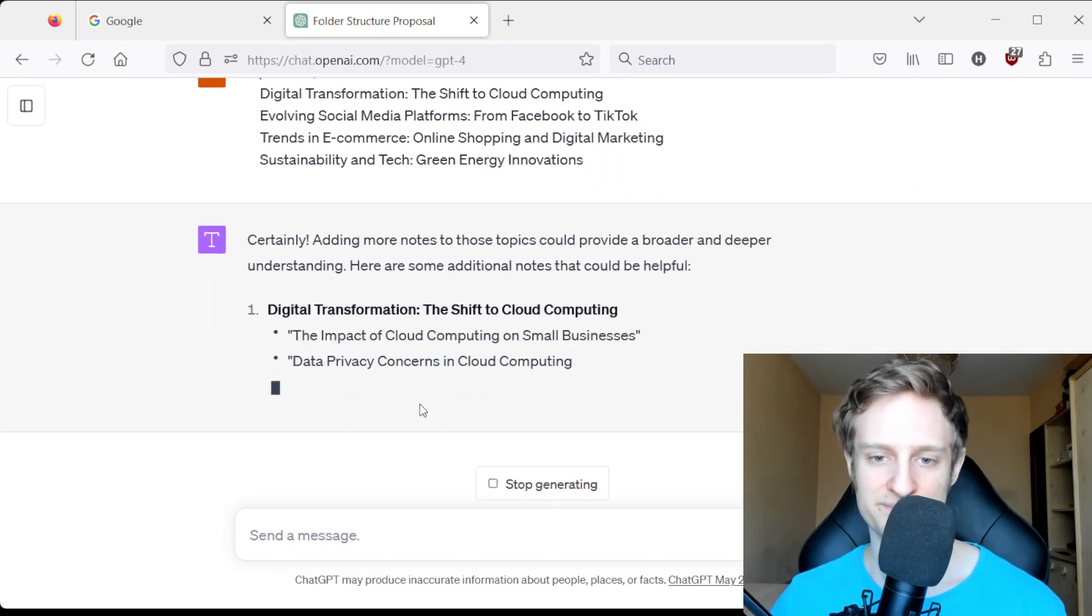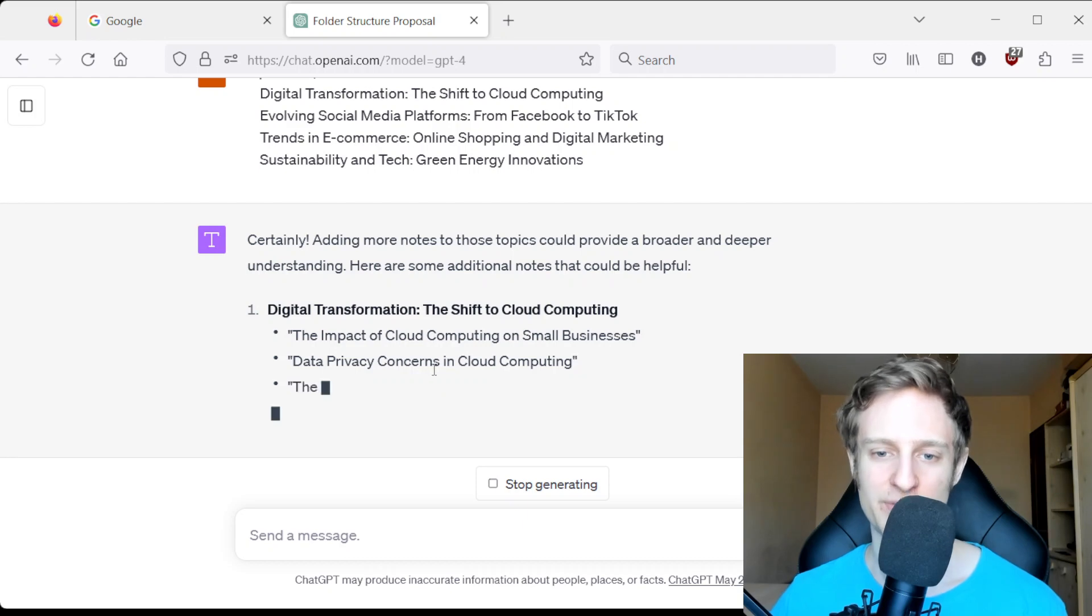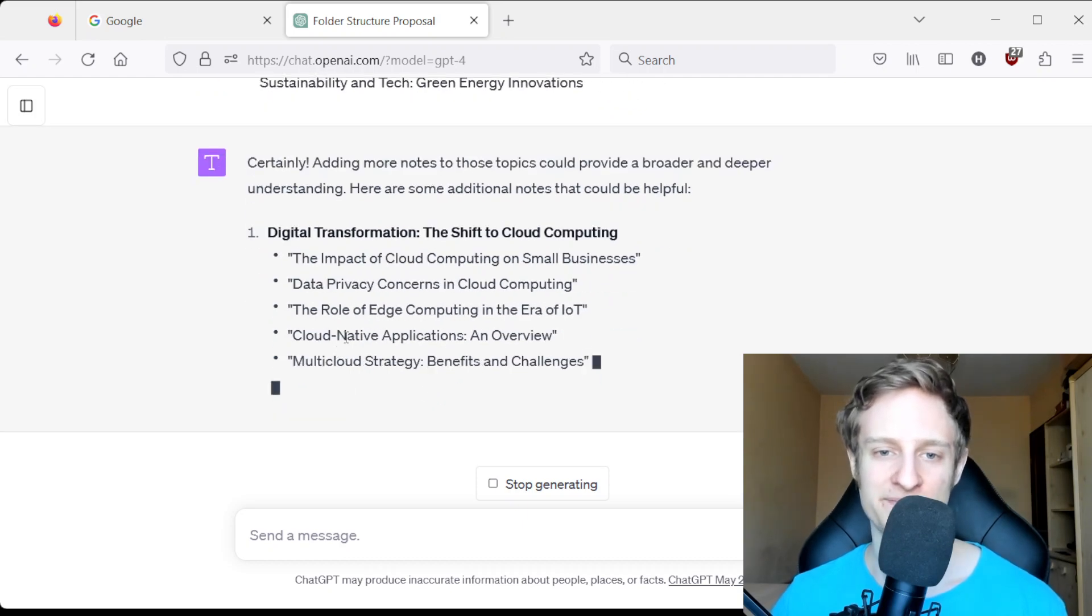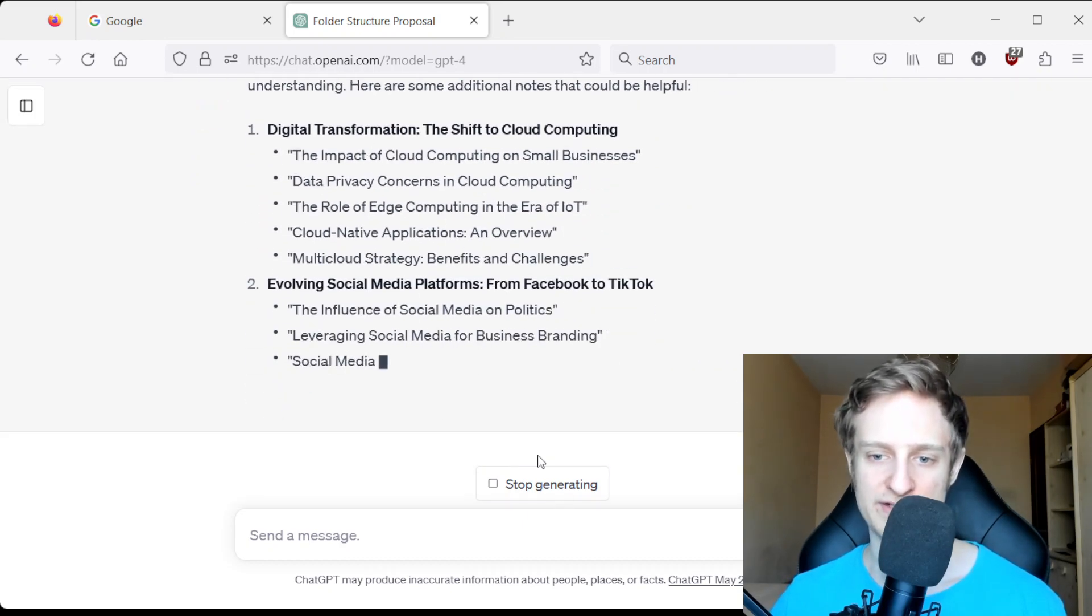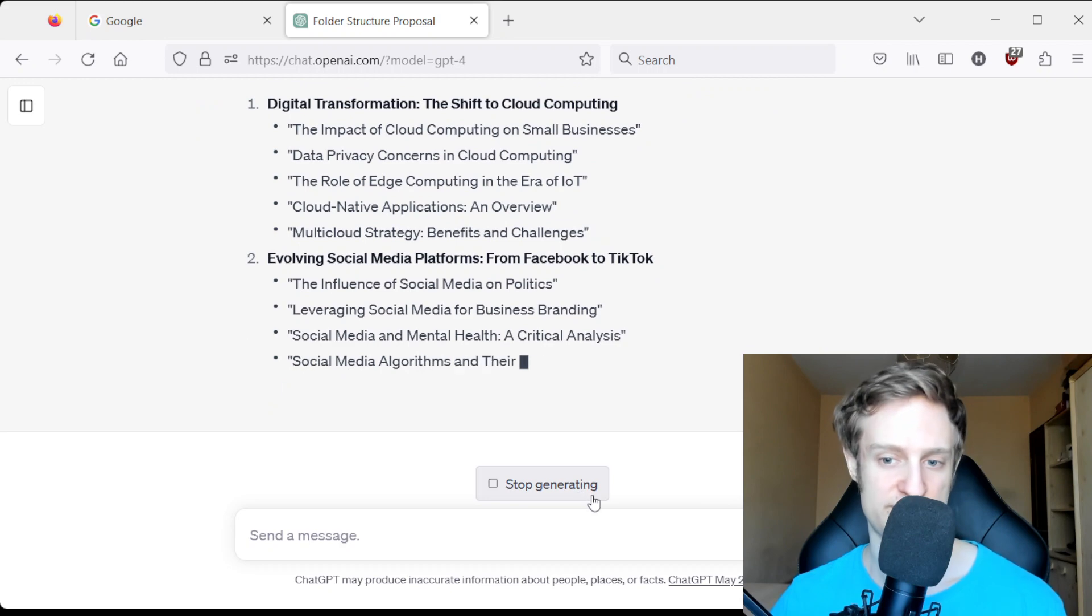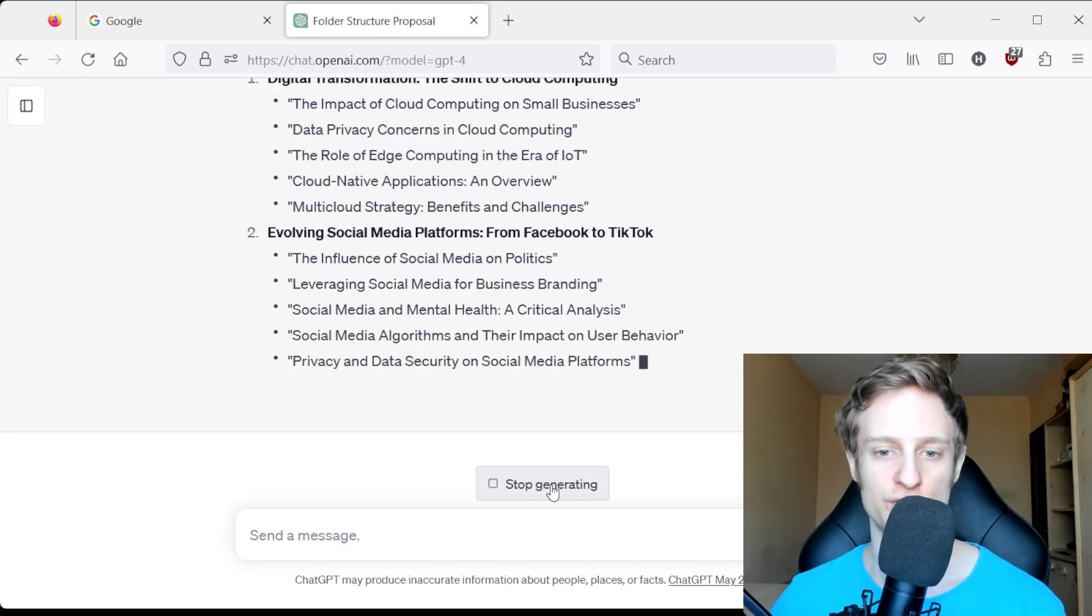And no surprise, ChatGPT is able to create more suggestions for nodes.